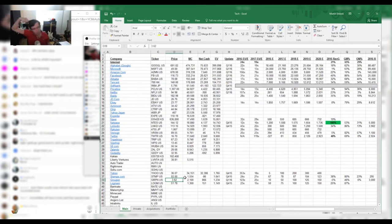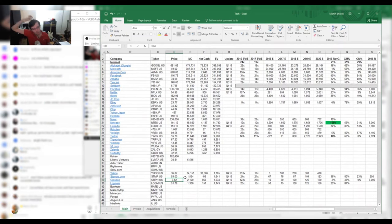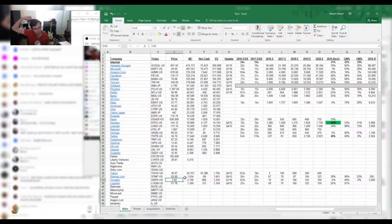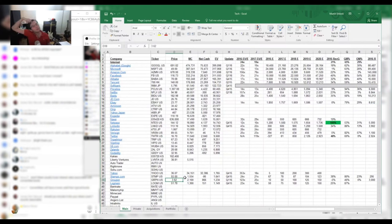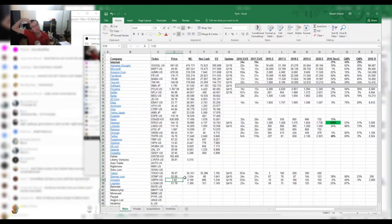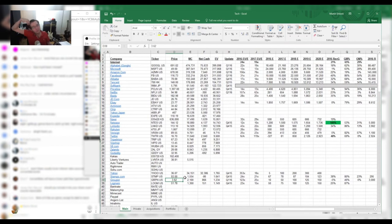Convertible bonds do have lower coupons than traditional bonds. So let's say Groupon, the reverse happens. Let's say the company does very poorly and it goes into the toilet. Well, you feel much better owning the debt because at least you're going to get your principal back most likely and your interest. It's less interest, but it's better than losing money.